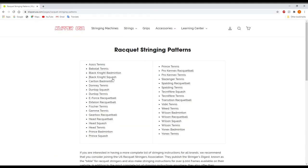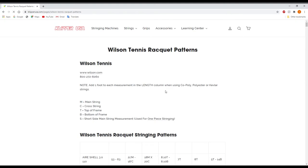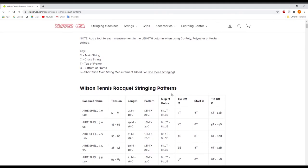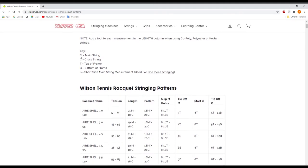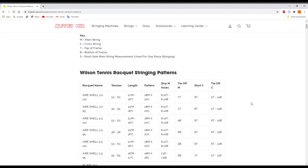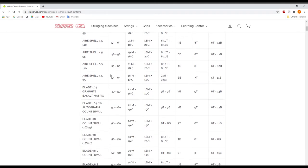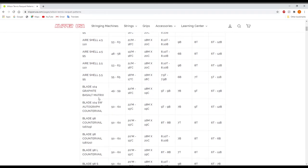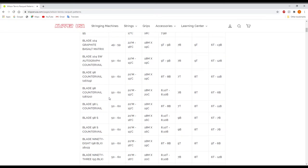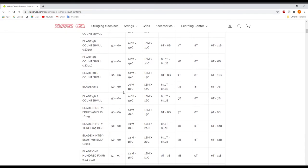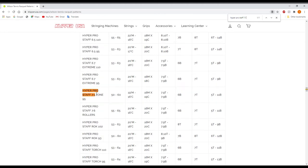Now over here it's finally going to bring up the list and we're just going to click on Wilson Tennis for a second. As you can see it does give you a little key here for reading these as well and it'll just go ahead and tell you all these different patterns. You can press CTRL F and find what you want. Let's do Hyper Pro Staff 7.1.